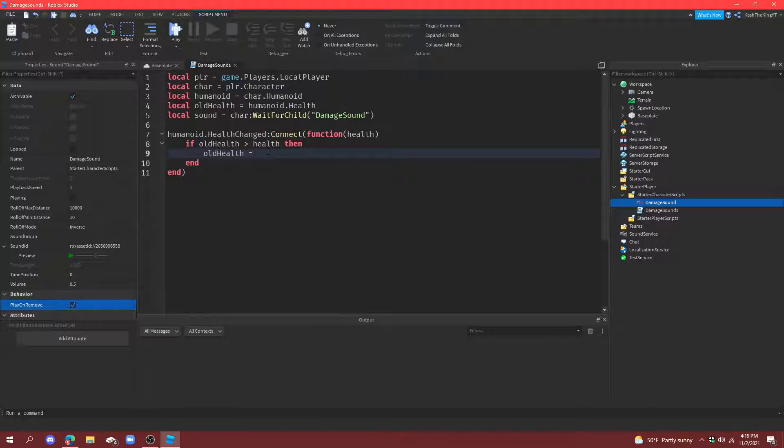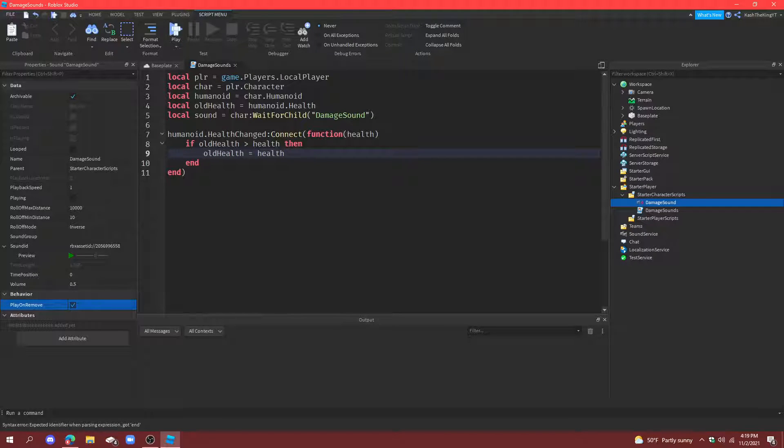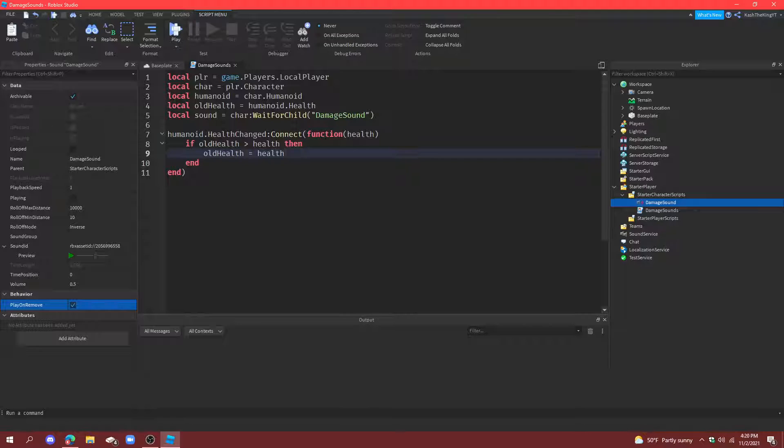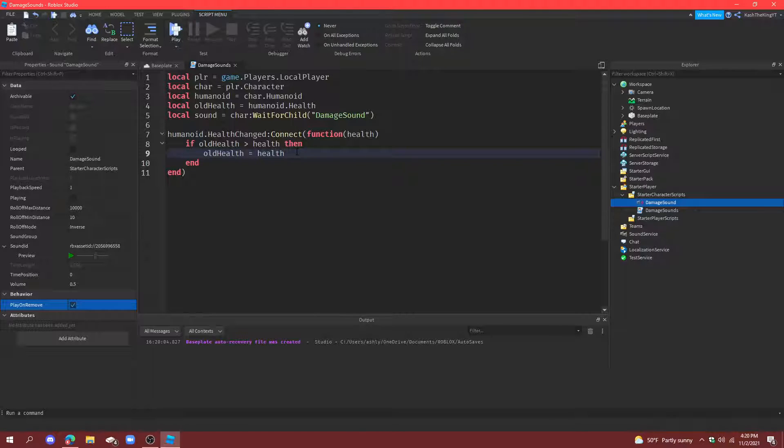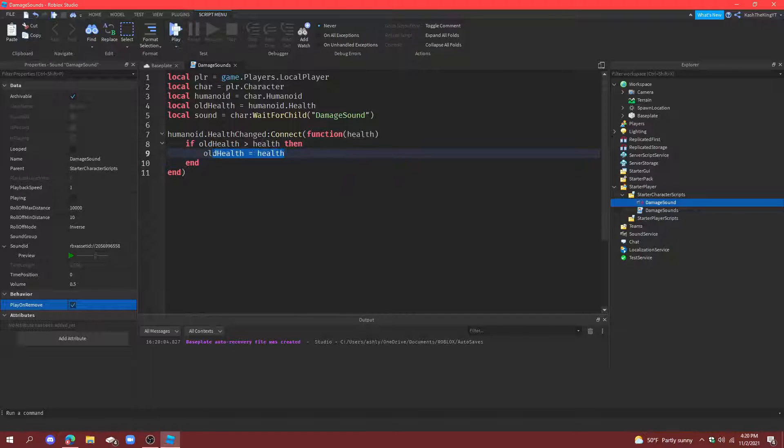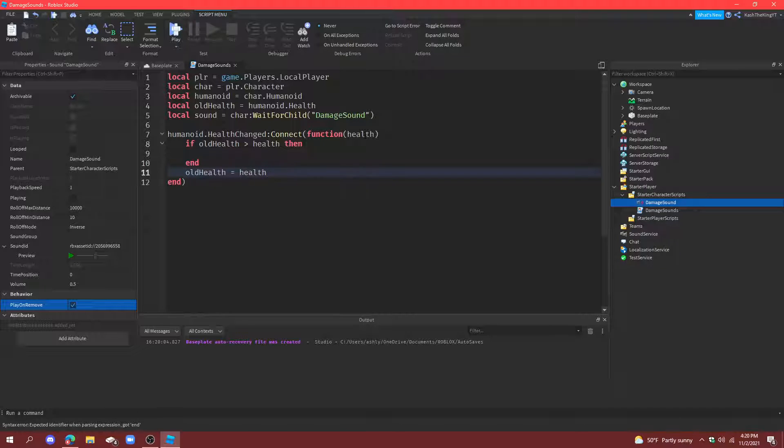We're actually going to just do one thing before that. We're going to do old health is equal to health. So, if you take damage, it sets your old health to your current health. So, if you gain health, then it means you don't just take damage. Now, here's something that we could do. Now, instead of just if it's slower. Because, this would cause some things where, if you gain a bunch of health, then you take damage, and then it doesn't even play a sound. Because, you never say your old health again. So, we're just going to put this at the very bottom here. Old health is equal to health. Okay.